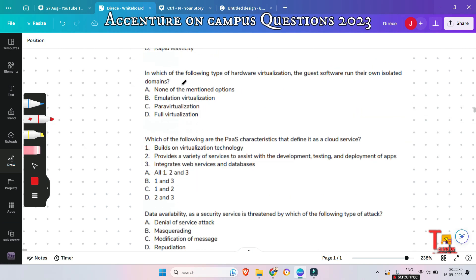The next question: in which of the following types of hardware virtualization do the guest software run in their own isolated domains? Emulation, para virtualization, full virtualization, or none of the above? The answer is para virtualization. In para virtualization, the hardware is not simulated and the guest software run in their own isolated domains.